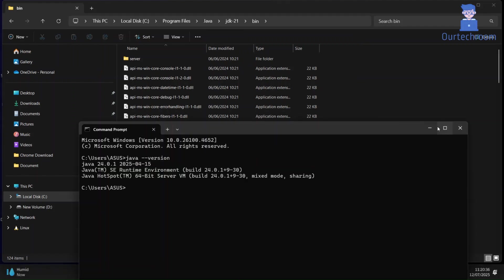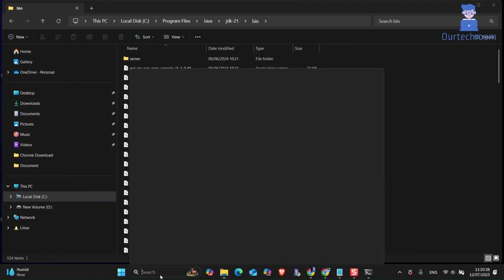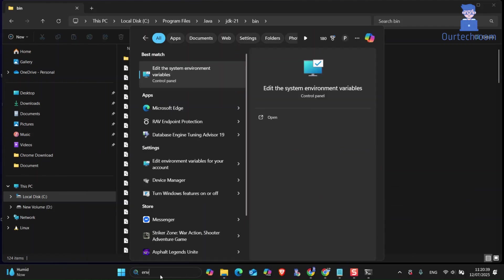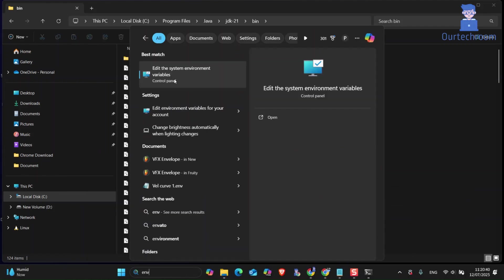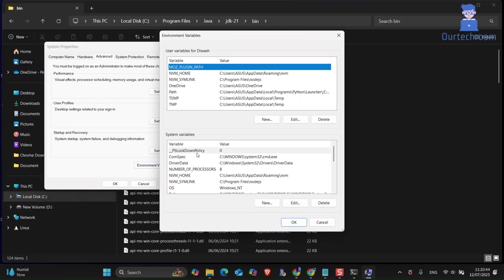Now go to search and type env and then select edit environment variable option from the list. Navigate to advanced tab, then select environment variable.